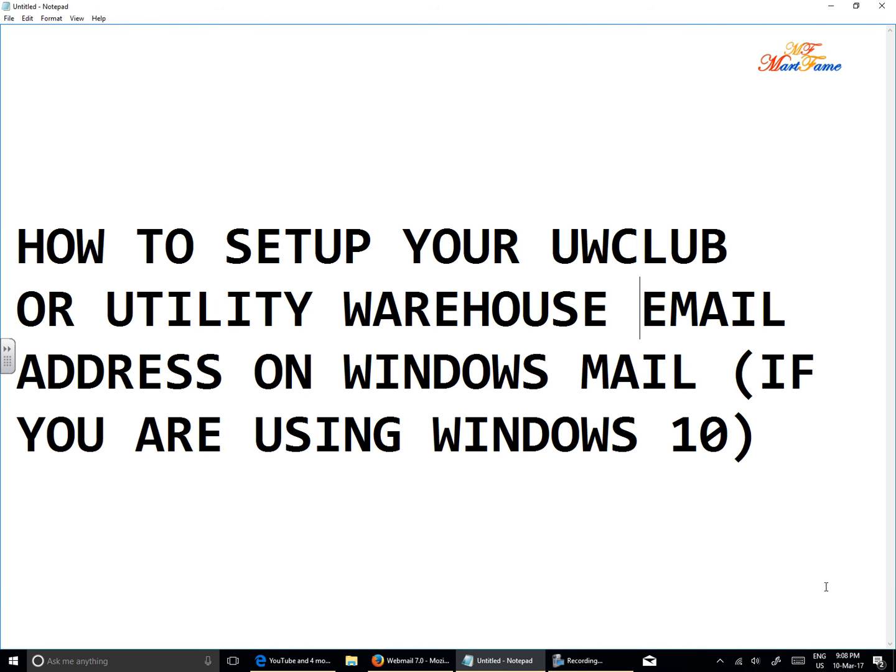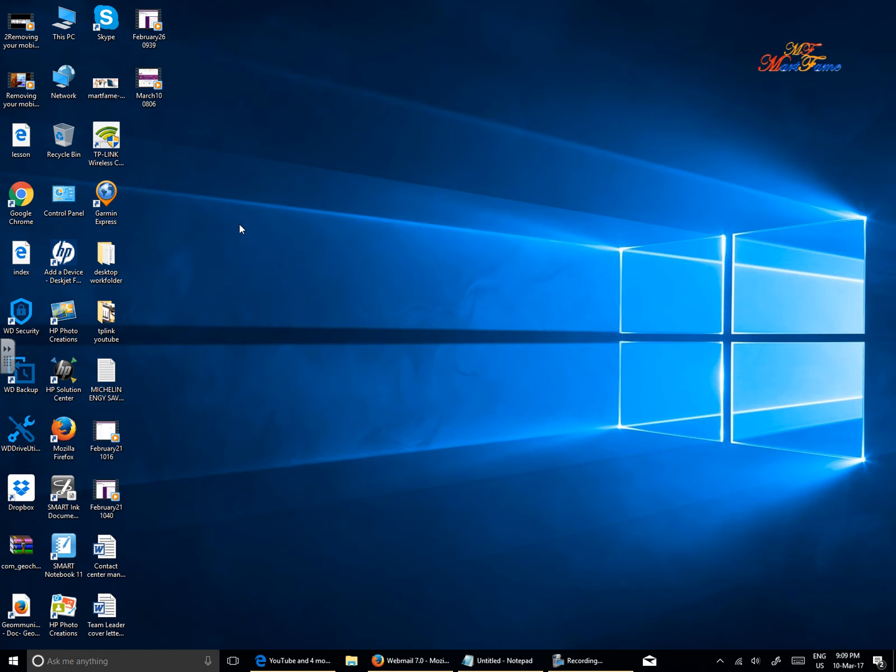Hi. If you would like to set up your UW Club or Utility Warehouse email address on Windows Mail, this is applicable for customers who are using Windows 7, Windows 8, Windows 8.1 or Windows 10. Here are the few steps you need to take.